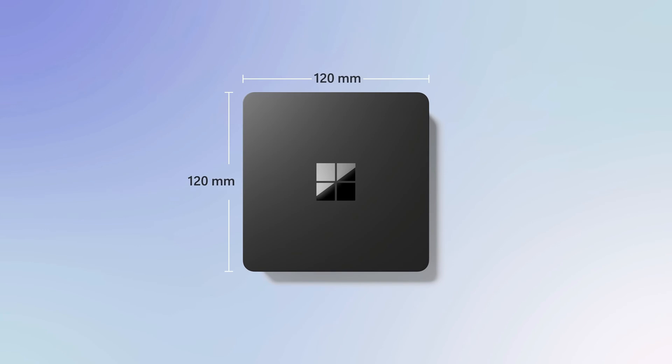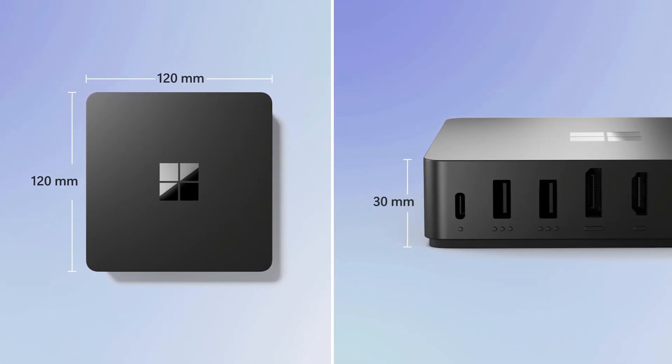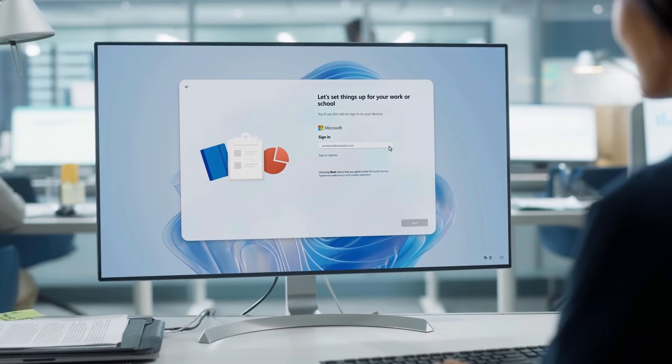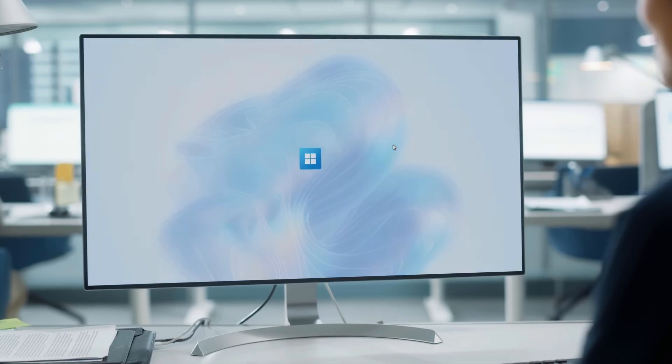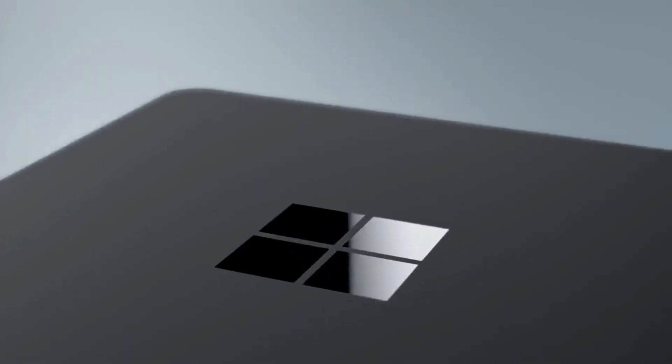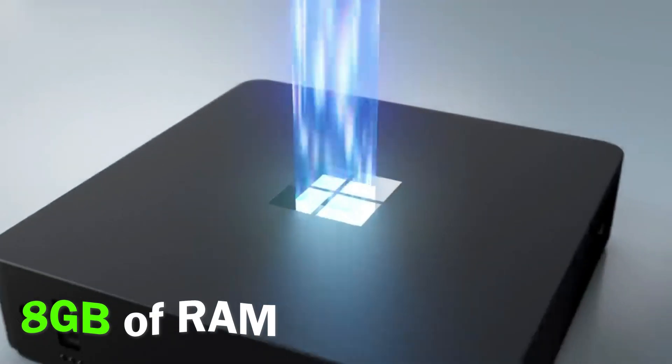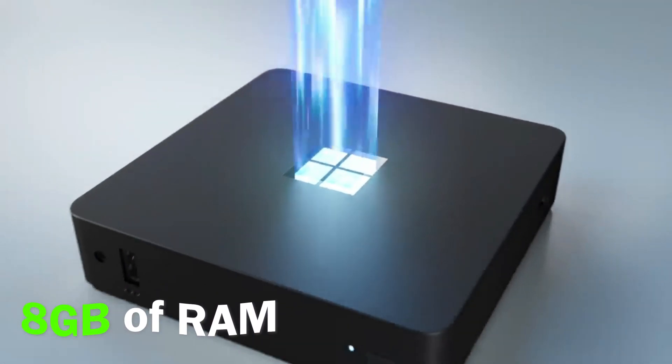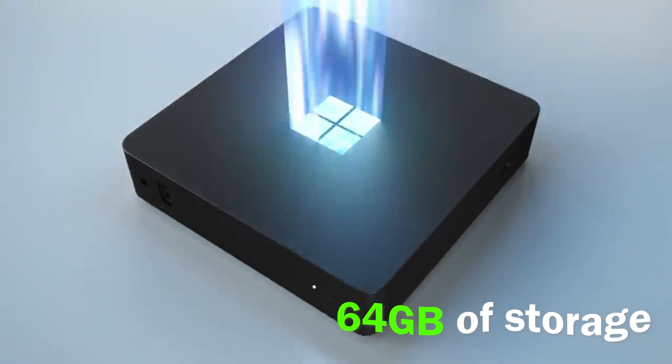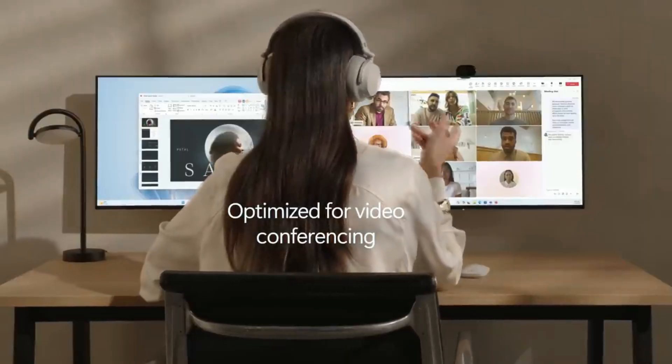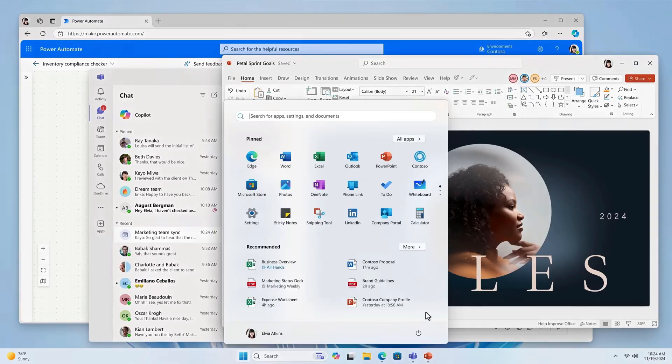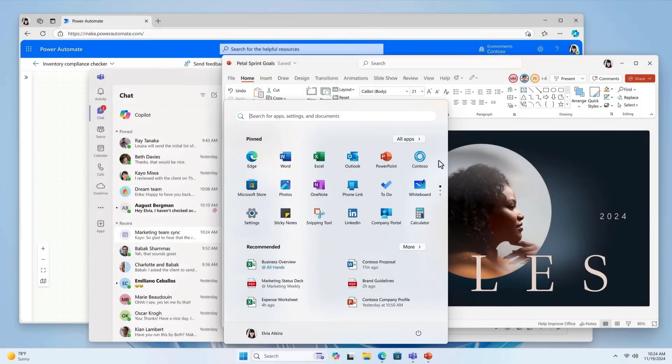At just 4.72 inches square and 1.18 inches thick, it's a sleek device that can fit into any workspace. Despite its size, the hardware includes an Intel processor, 8GB of RAM, and 64GB of storage. However, the real magic happens in the cloud, where the heavy lifting takes place. This approach eliminates the need for local software installations and reduces security vulnerabilities.